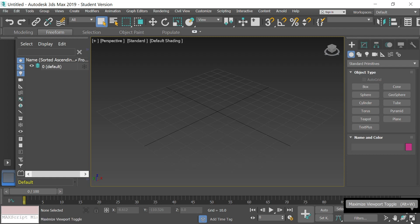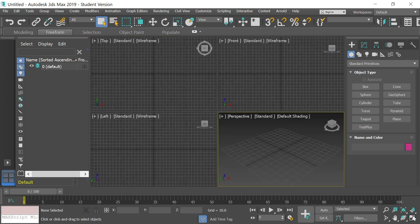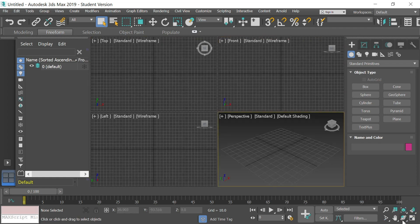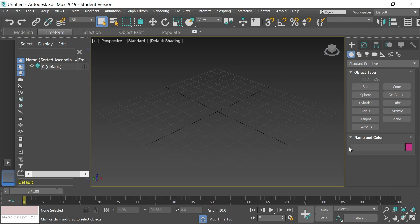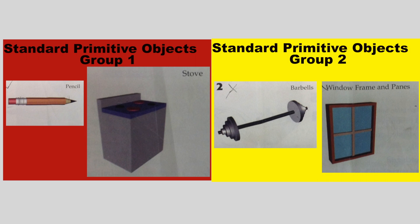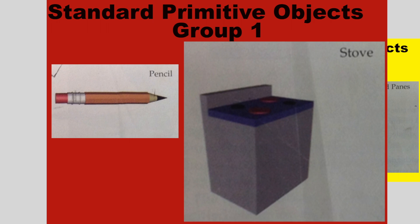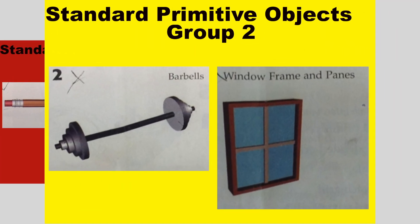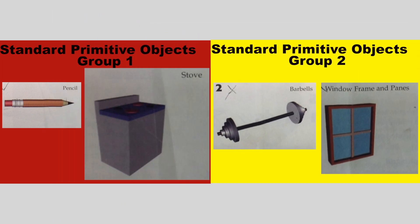There's a quicker way: go down to the bottom right corner inside 3ds Max and you'll see a little box with an arrow pointing diagonally up to the right. If you select that, it will quickly zoom you in and out of any viewport you select. We want to be in that bottom right quadrant. You were given in Google Classroom a choice of two different sets of objects to create — the pencil and the stove, or the barbell and the window.